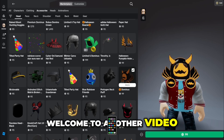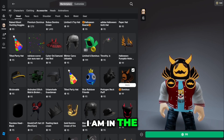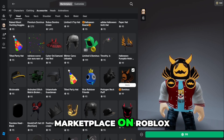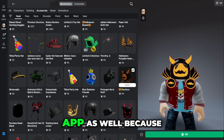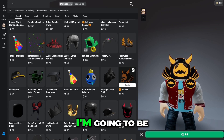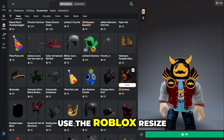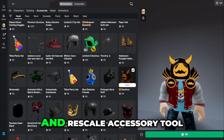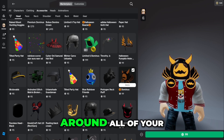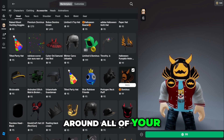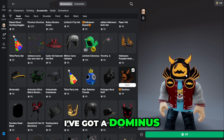What's up everyone, welcome to another video. As you can see, I am in the marketplace on Roblox and I'm using the desktop app. I'm going to be showing you how to use the Roblox resize and rescale accessory tool, so you can move around all of your UGC and accessory items on your character.